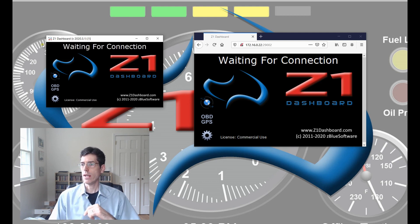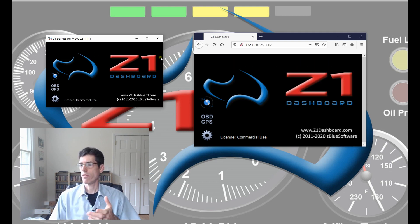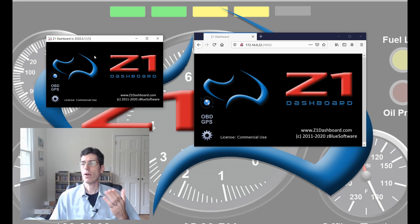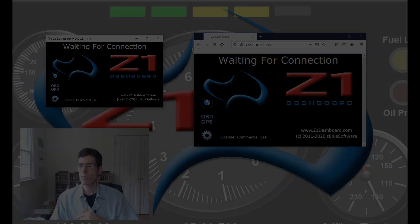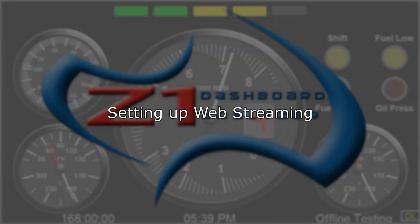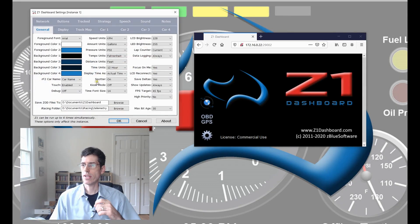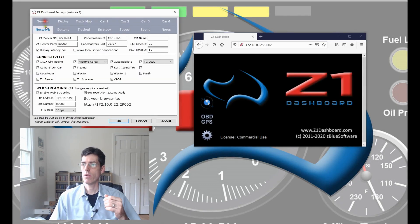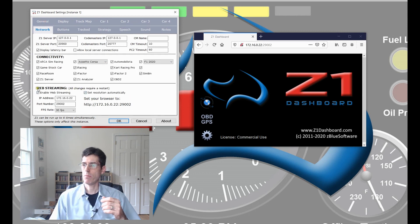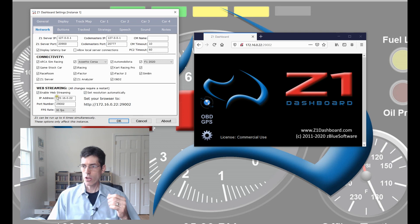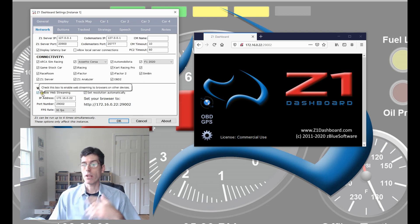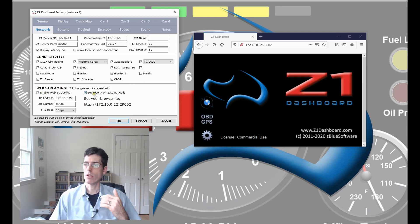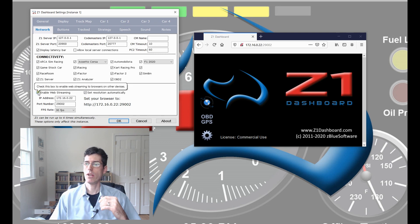Right now it's just sitting here waiting for connection and we're going to talk about how you set this up. If you go into the settings on the Z1 Dashboard under the network tab at the bottom here, this section called web streaming. By default web streaming is turned off but if you want to turn it on you click this button here, enable web streaming.